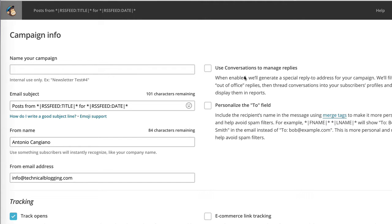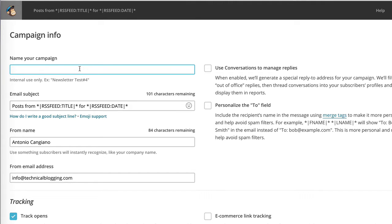Now we are asked to provide more information about the campaign we are about to create. For example, a name for the campaign, so that if you have multiple campaigns, you're able to distinguish them in the admin interface of MailChimp. In this case, I guess we could call it posts from blog.